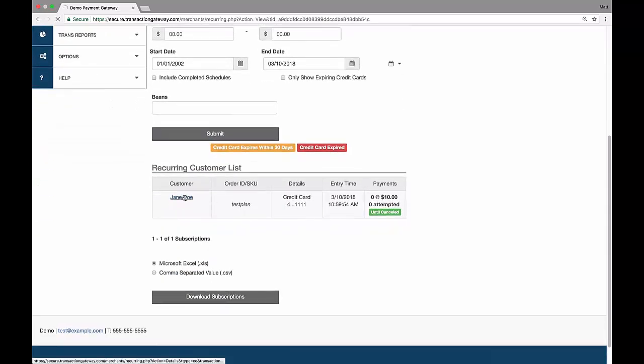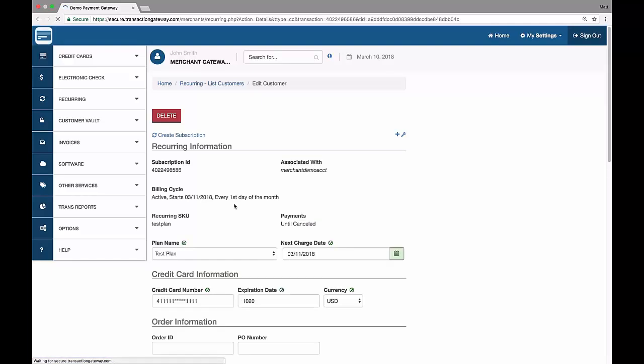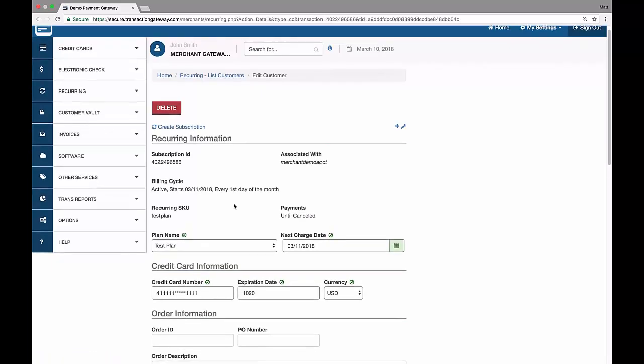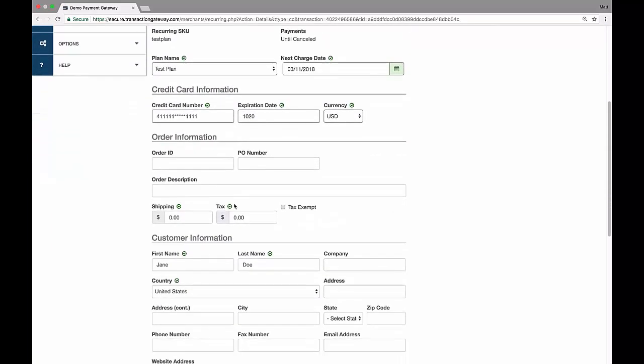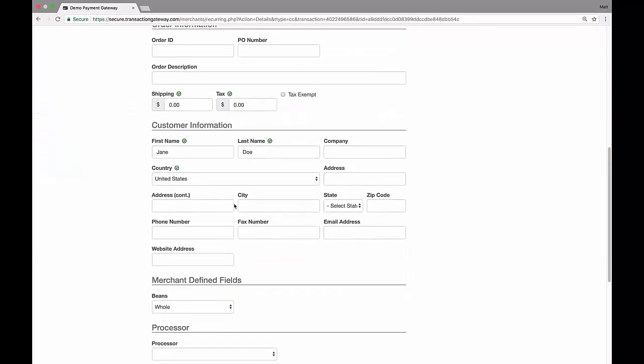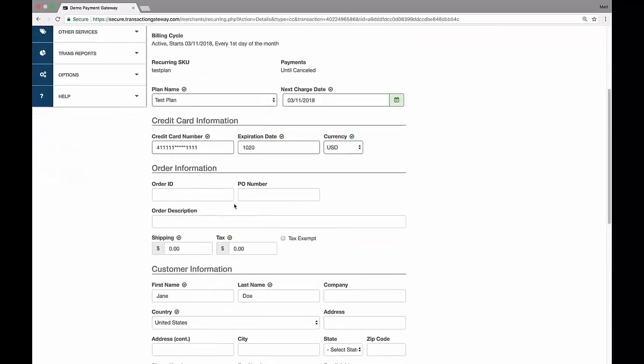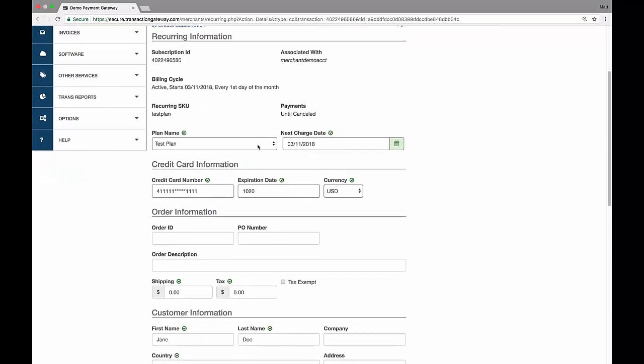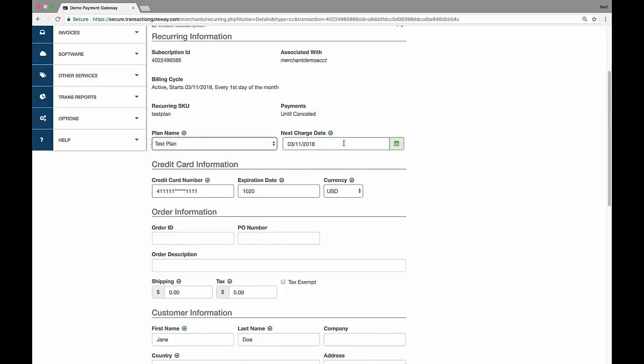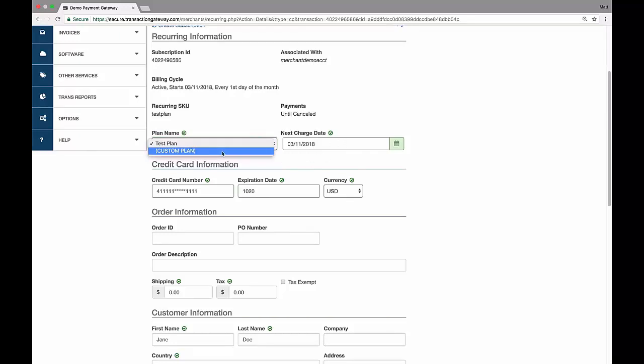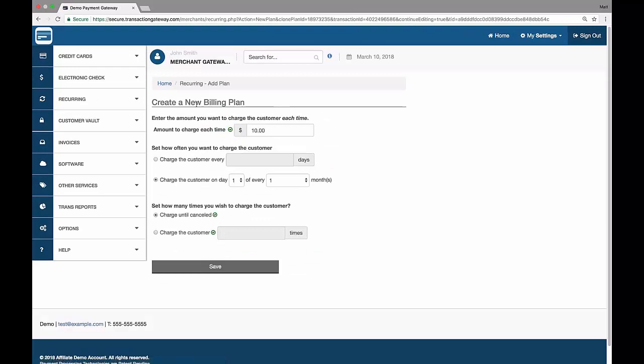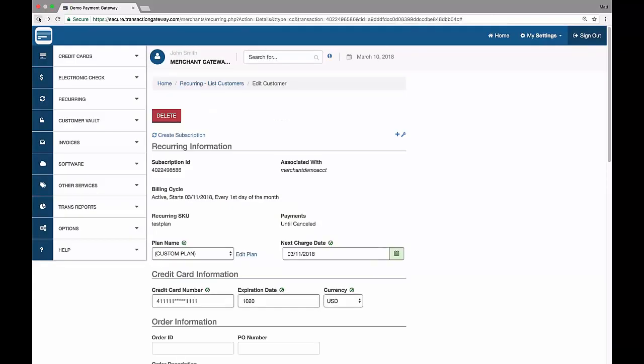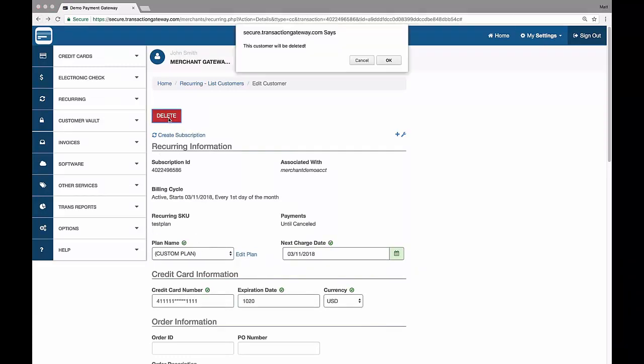And if I click into the name, I can see information on the customer. I can edit any of this information whenever I'd like, including changing their plan. So if I have other plans, I could change them to a different one. I could change the next charge date for them, or I can switch them to a custom plan and edit that to be whatever I want it to be. If I ever want to delete the customer, I can go up here and hit delete.